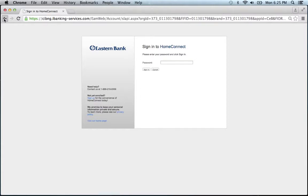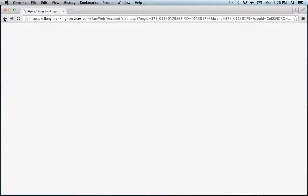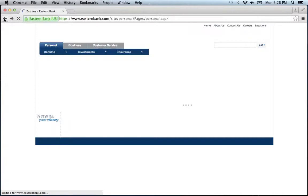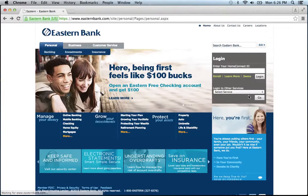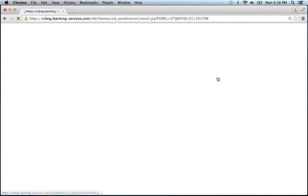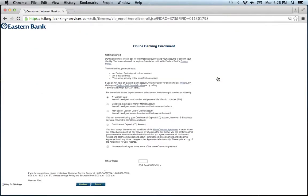If you need to enroll, simply go back to the home page, click the enroll link, and choose which way you would like to identify yourself. For this, we're just going to choose the first one.